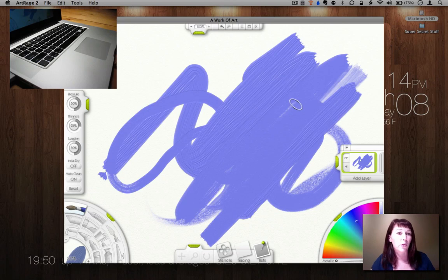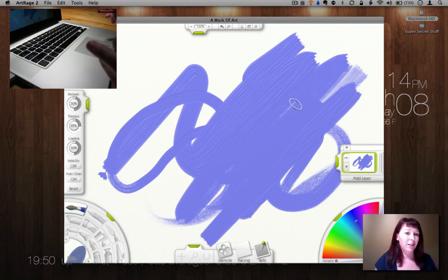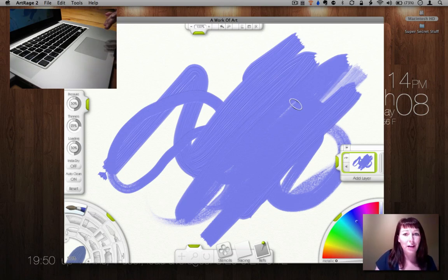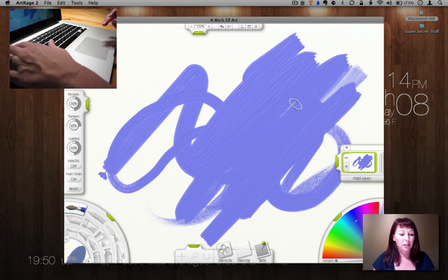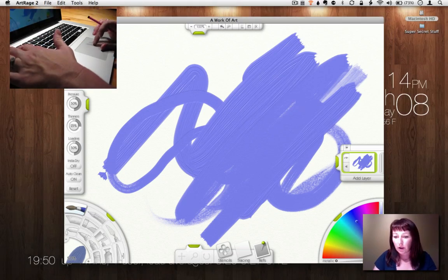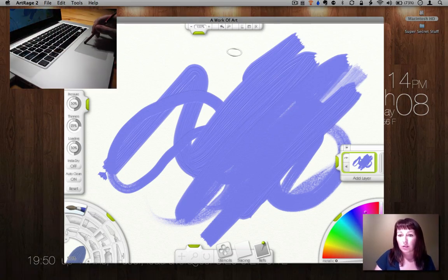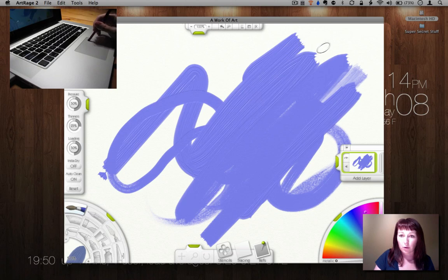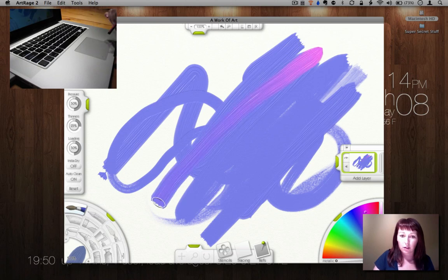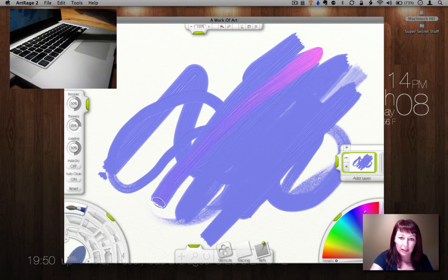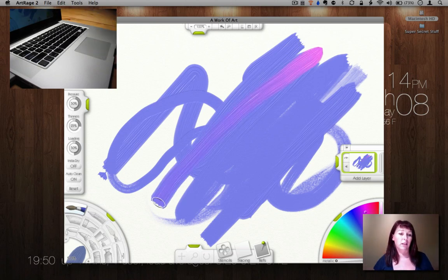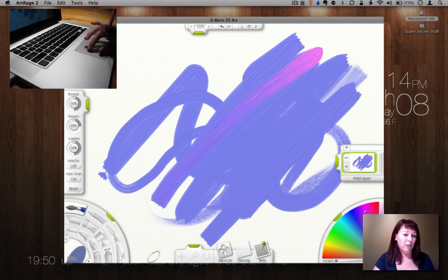This program is called Art Rage 2. And it's not very expensive. I think it was like $35, $40. But the things it does, it's really neat. Let's go add another color. So watch this. So when you streak it through, it goes ahead and blends the paints together. And it's got all different options.